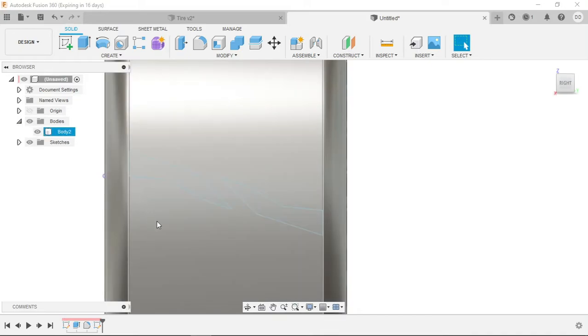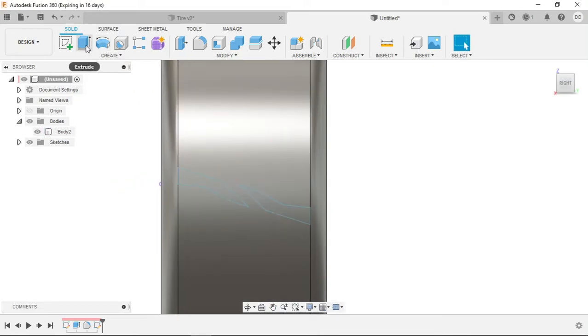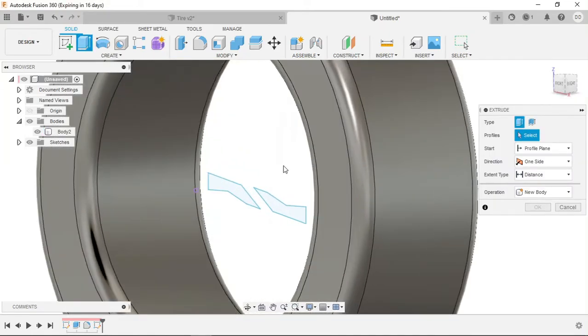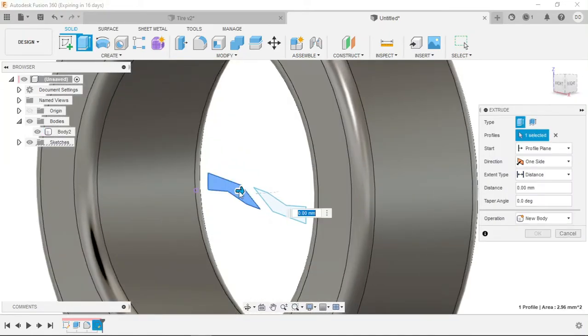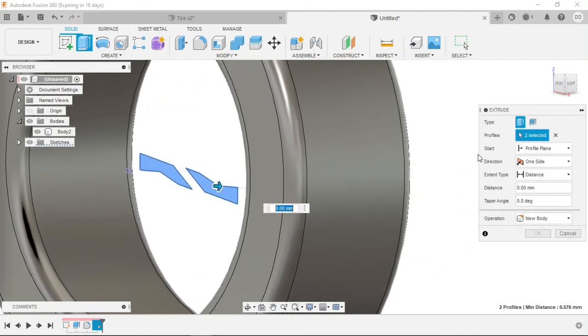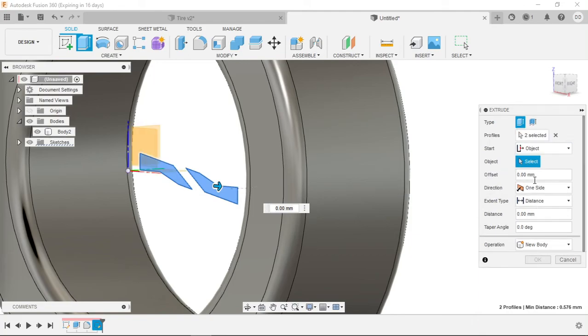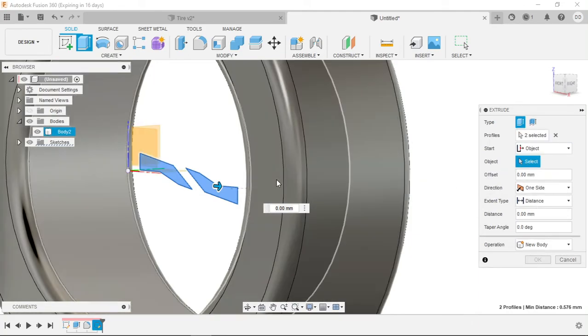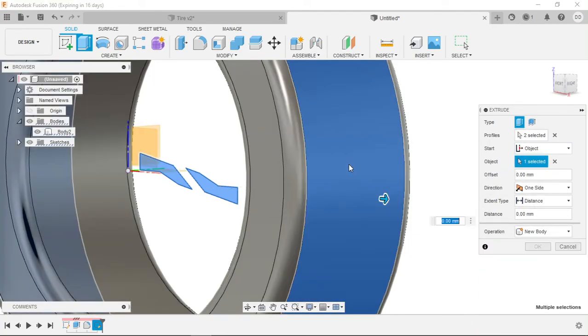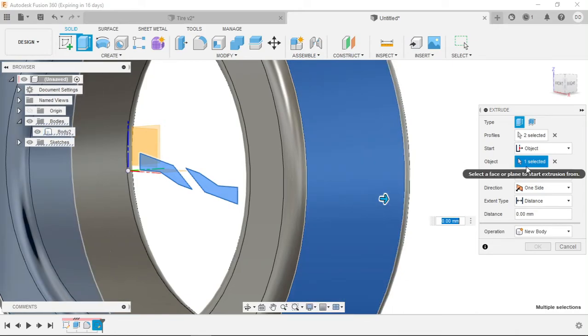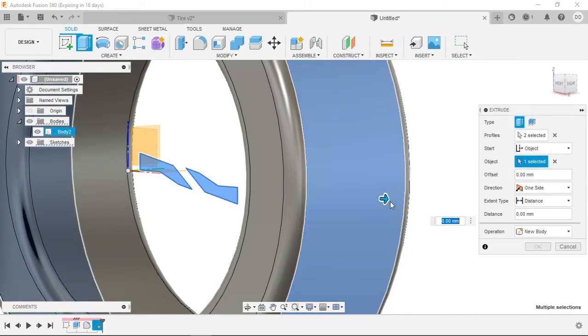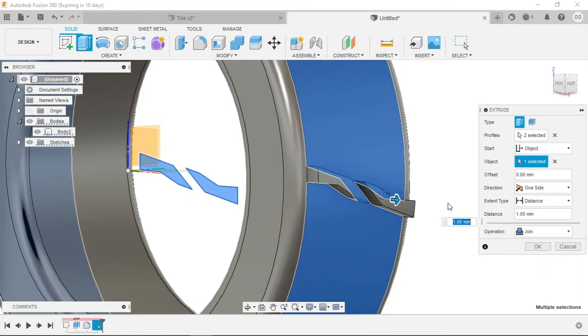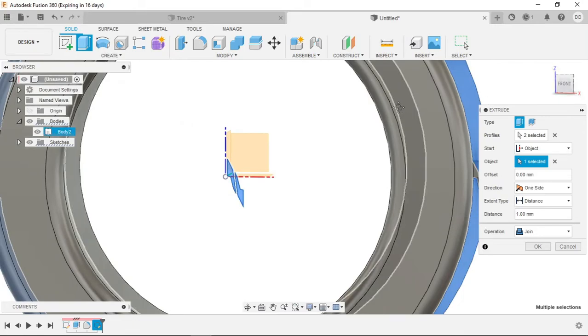Here we go. Now we're going to use extrude. We're going to select the two treads of the tire that we made. Now from the start part here, we want to go object. This is going to start the extrude from whatever object we select. So we're going to select this object and let's bring it out approximately one millimeter.